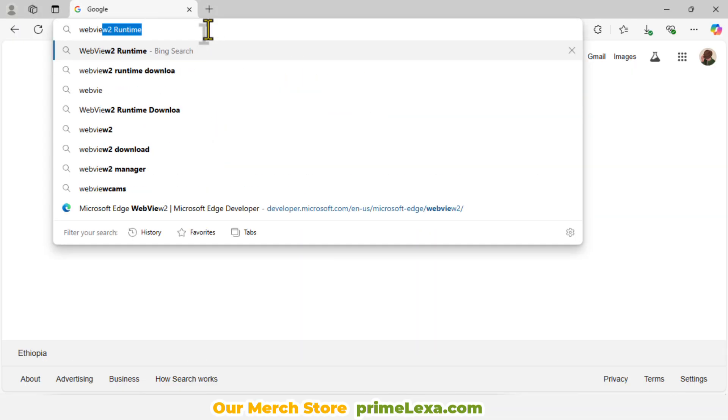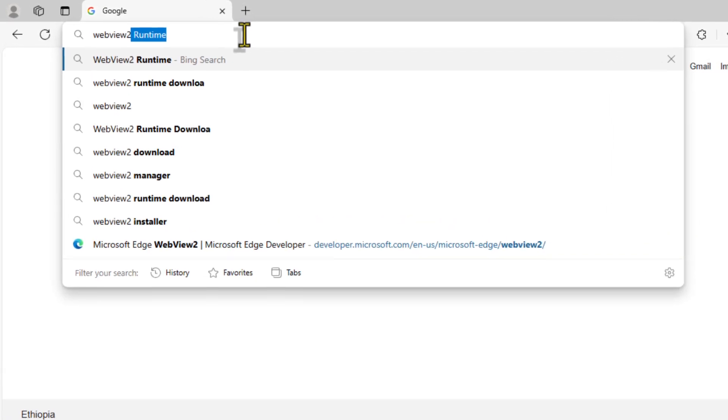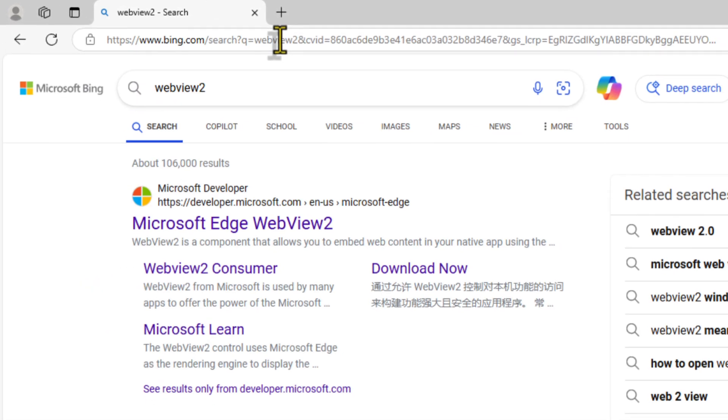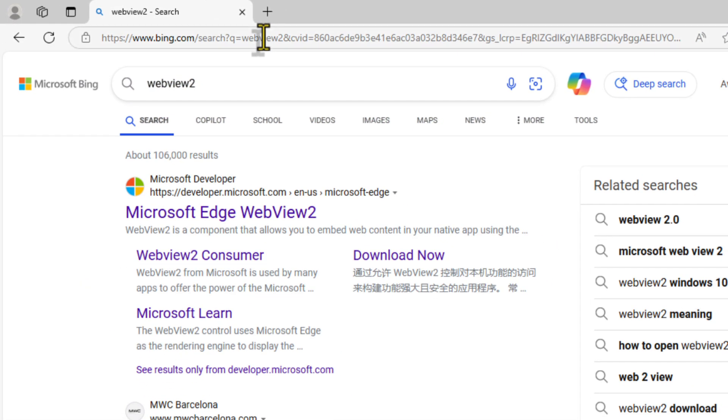Start by opening your browser and searching for WebView 2 Runtime Download. Click on the official Microsoft link to access the download page.